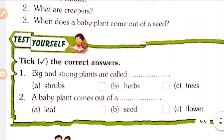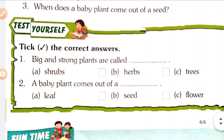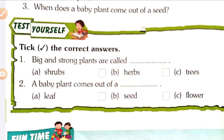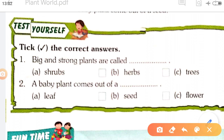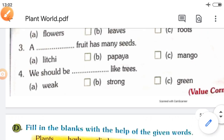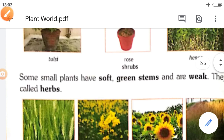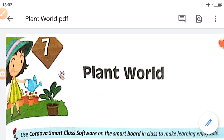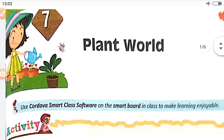Test yourself. One: Big and strong plants are called trees. Two: A baby plant comes out of a seed. In this way, you have to do the practice of reading and see the exercises also. Goodbye students.